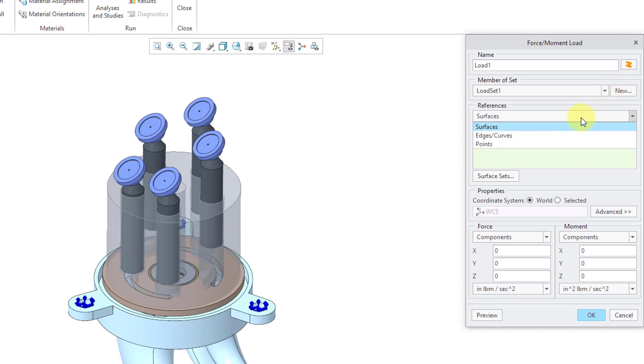Then we have our references dropdown list. And you have three choices in here. First is surfaces. And when I'm analyzing a 3D model, I pretty much use only surface loads.